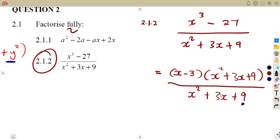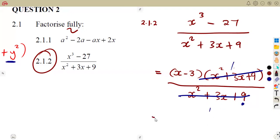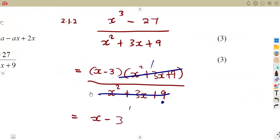Since the denominator x squared plus 3x plus 9 is exactly the same as the second bracket in the numerator, they cancel out — it is like dividing by one. So we remain with x minus 3. Dividing by one does not affect anything, so the final answer is simply x minus 3. That is it for three marks. Stay tuned at Meson African Motifs for a continuation of these questions.